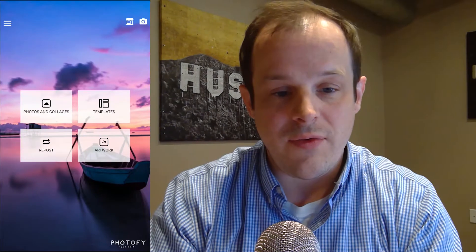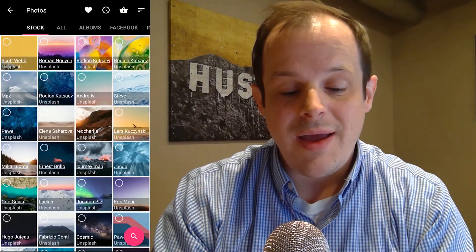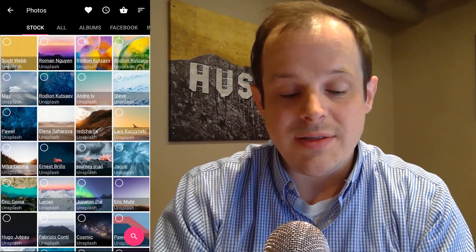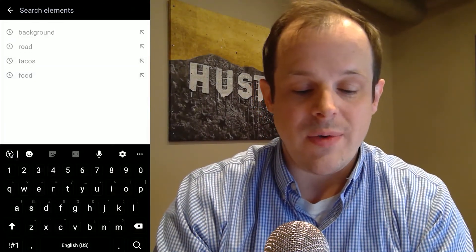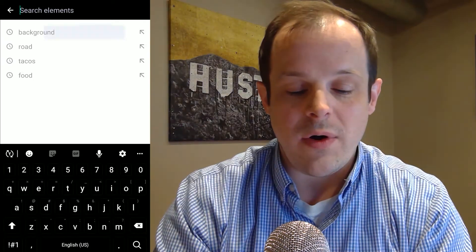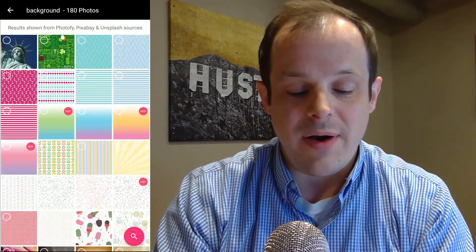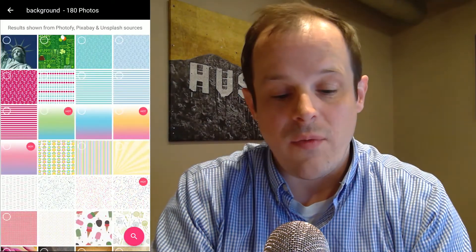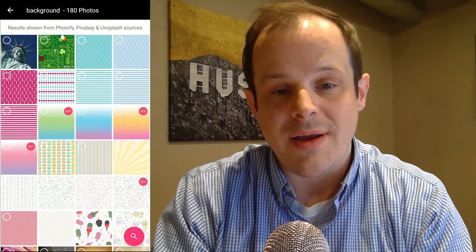First, you're going to start with Photos and Collages, and that's where you can select any of your photos. I'm going to do a quick search for backgrounds. Here you're going to see a lot of really interesting options — some solid colors and some patterned backgrounds. I'm going to pick one because I like ice cream, with an ice cream background.